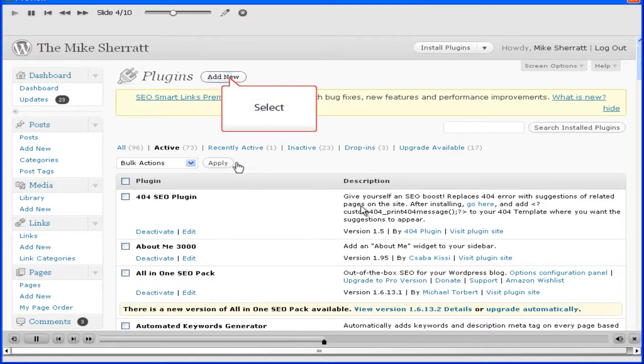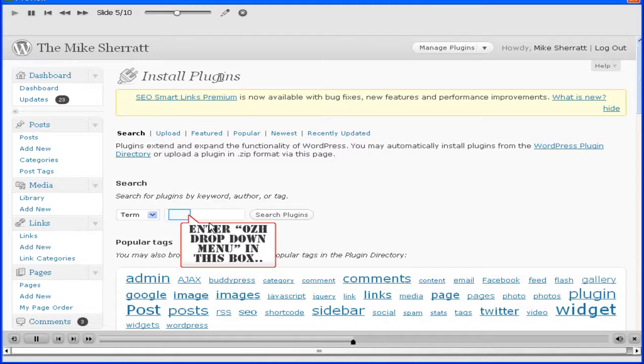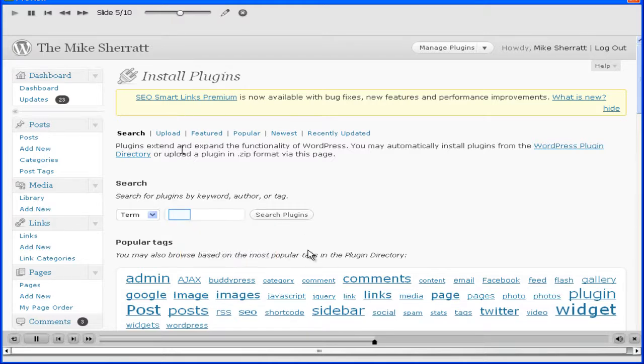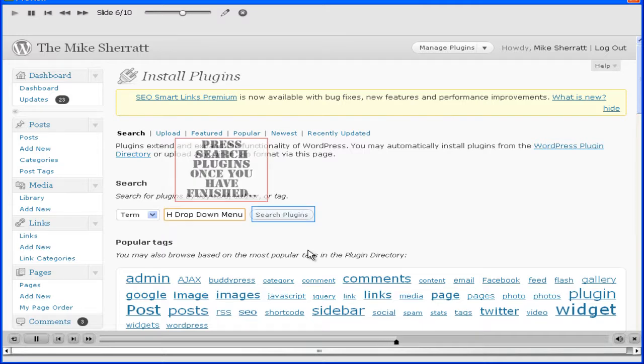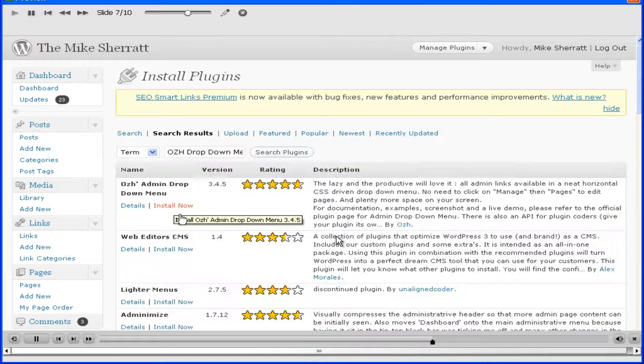To add a new one, when it says select, click it there. Type in what you need for your plugin, which is the dropdown menu for this lesson. Click on search plugins, and it'll bring you to this page.